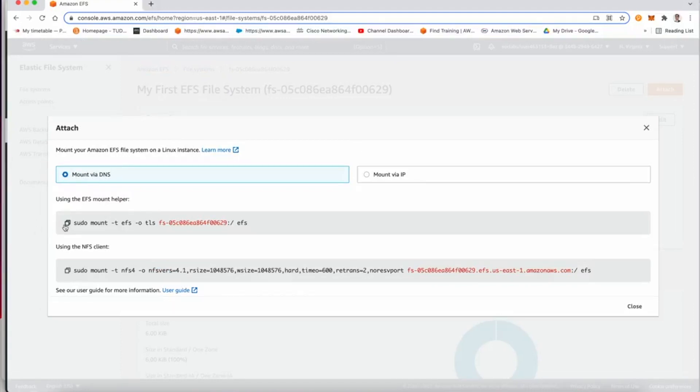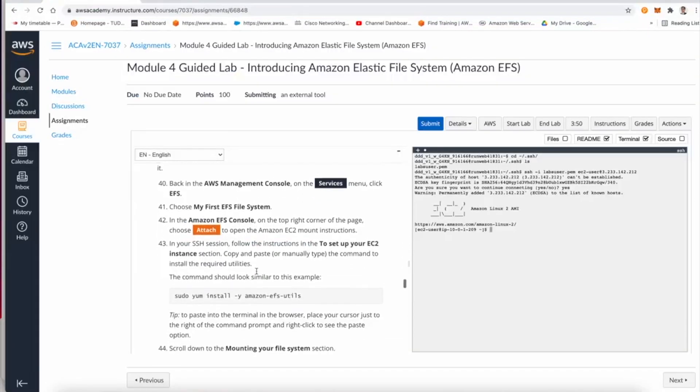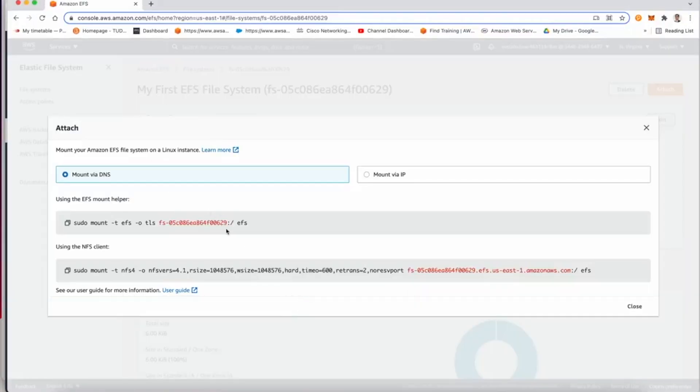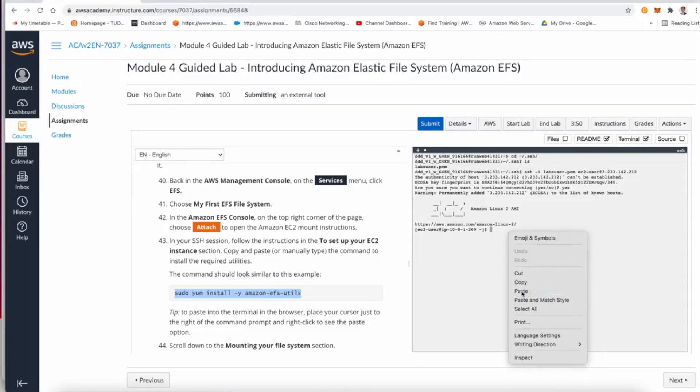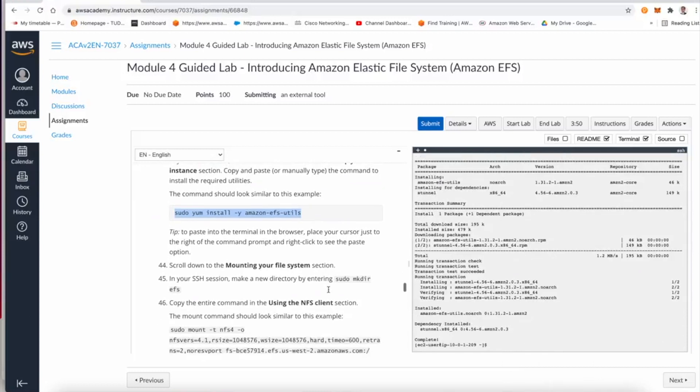And select the file system we want to mount, and then attach. Now the attach via DNS is going to give us a few commands to run. In this particular scenario here, they are going to ask us to install the Amazon elastic file system utility. However, this should be installed by default in Amazon Linux 2, but just to be sure, paste and enter.